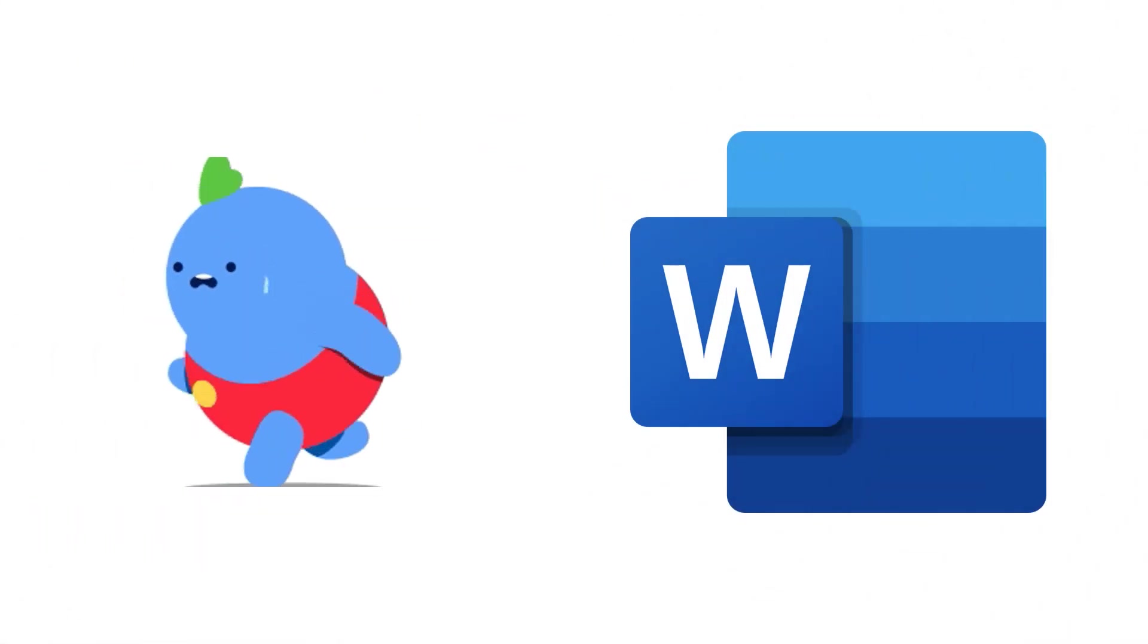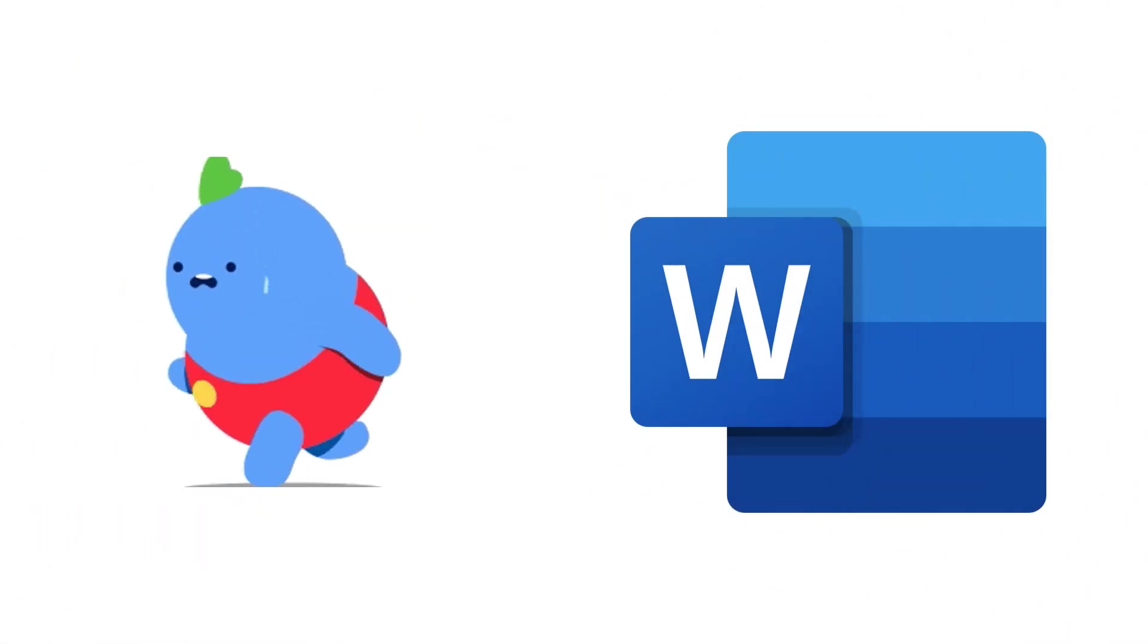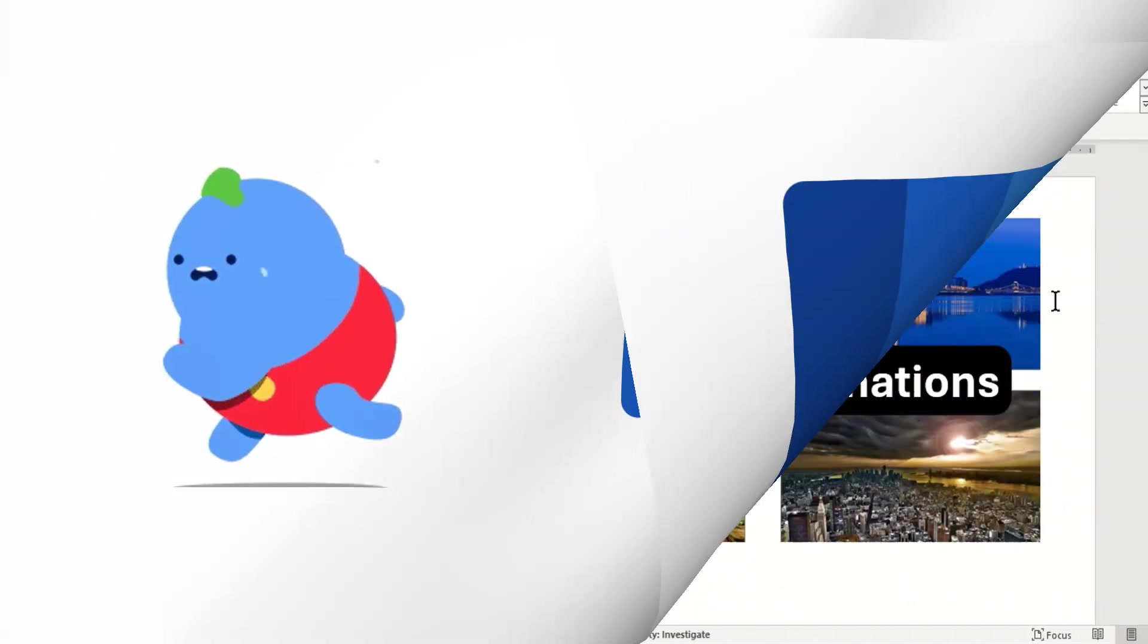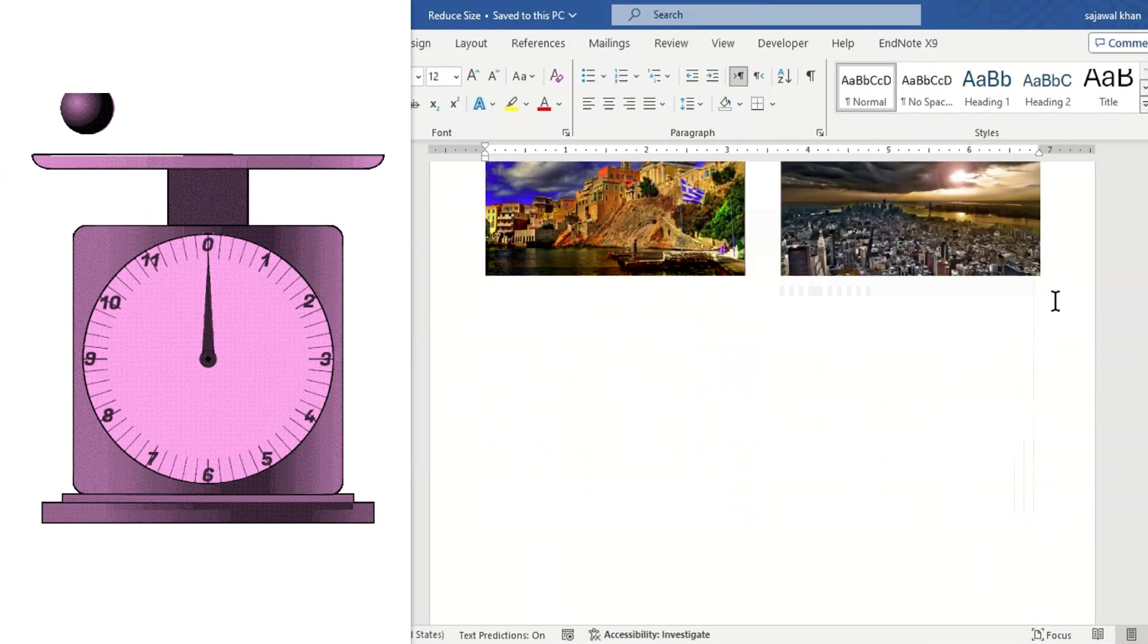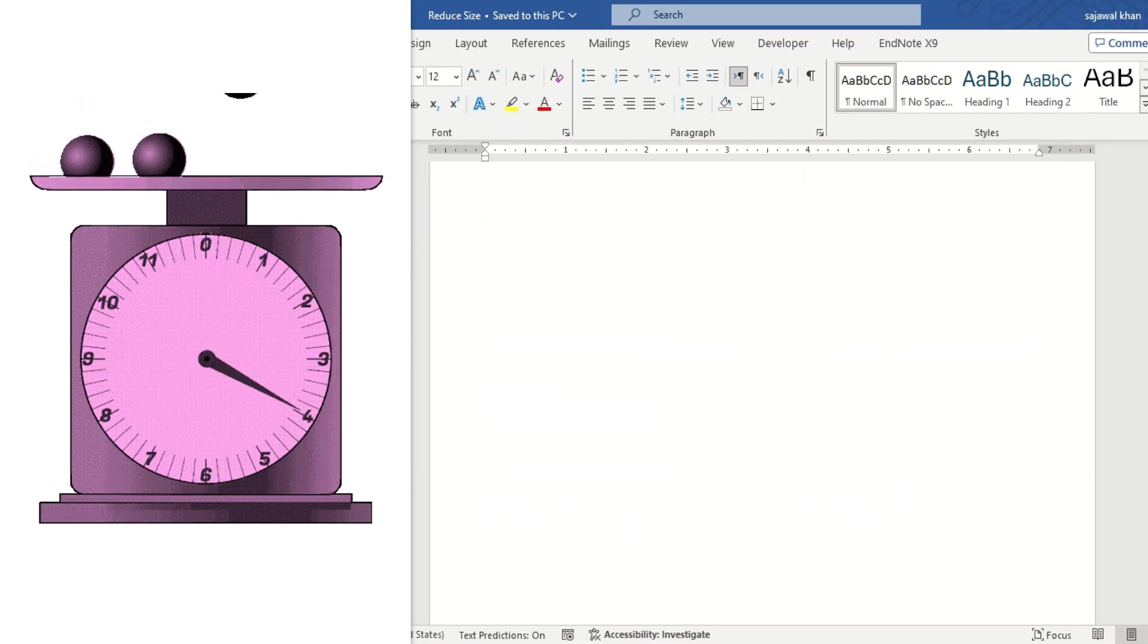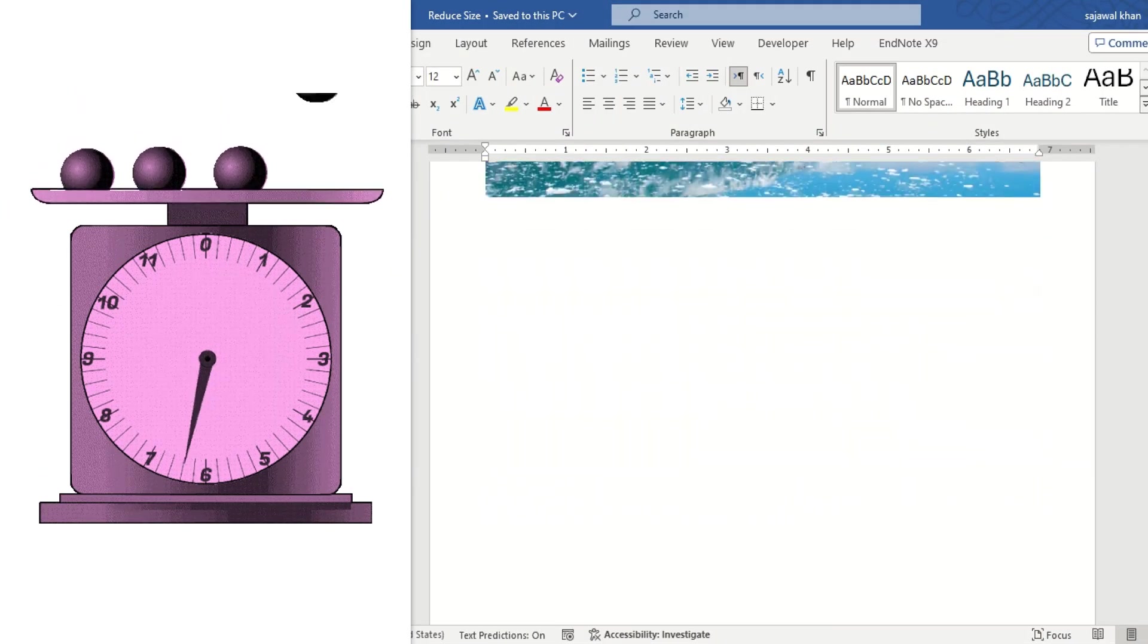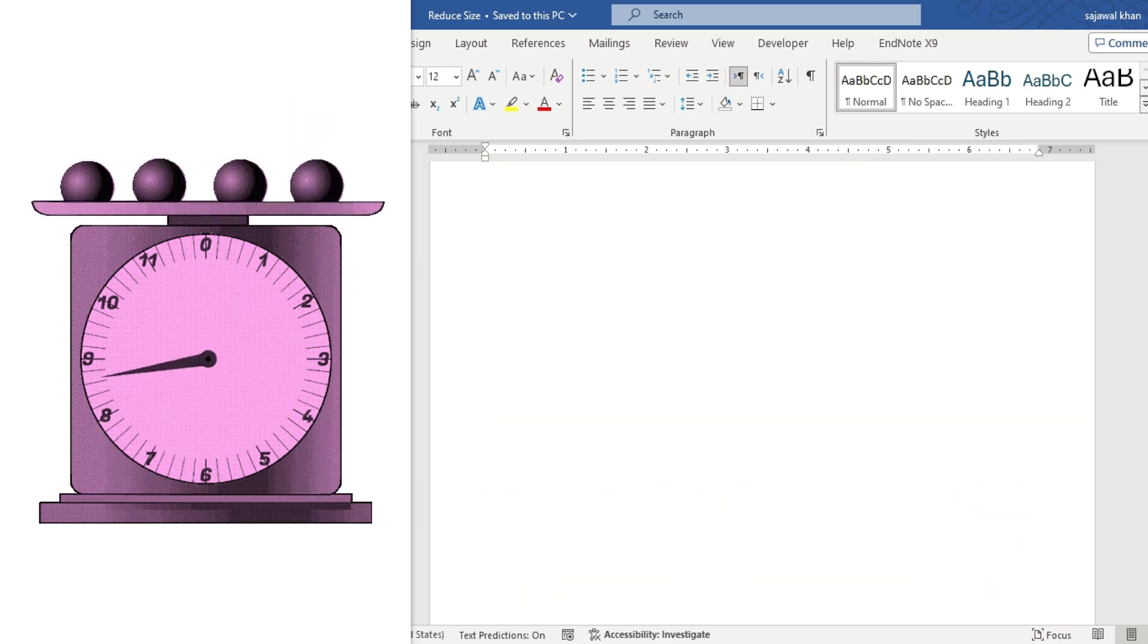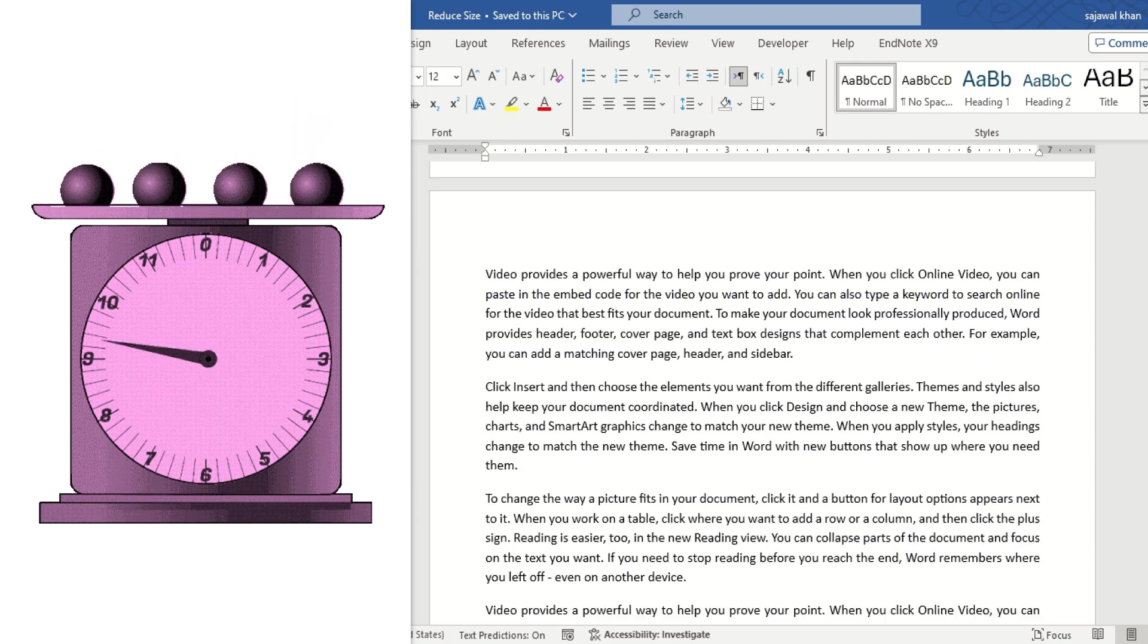Hi! Have you ever struggled to email or share a large Word document? Sometimes you may realize that the size of your Word document is larger than anticipated.